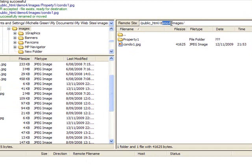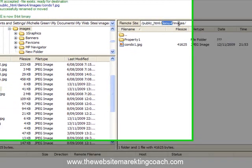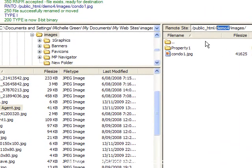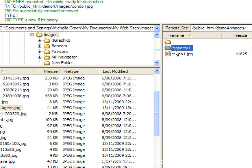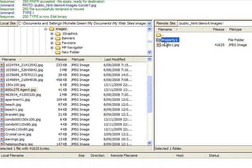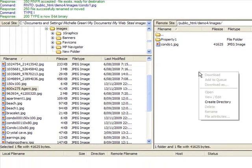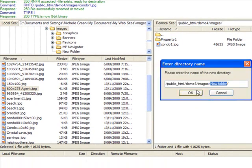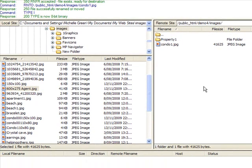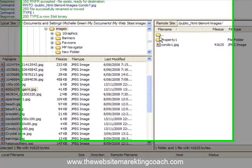Normally we wouldn't have demo 4 showing there; this is just one of my subdomains that I'm using as a demonstration. So you'll be in public HTML and then images, and within the images folder I suggest that you create a folder for each property. That's just a matter of right-clicking, create a directory, type in what you want, and you've got the name.